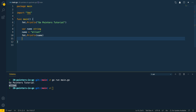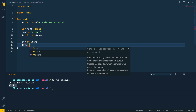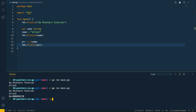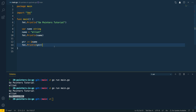Now let's create a new pointer — 'ptr' — and set it equal to ampersand followed by the variable name 'name'. Let's print this out with fmt.Println(ptr), run go run main.go, and as you can see the first statement printed the name and the second printed the address in memory at which this name value currently resides.